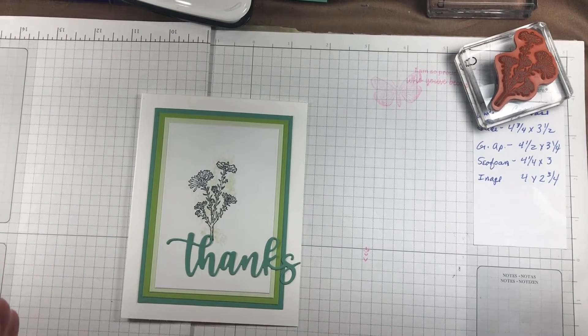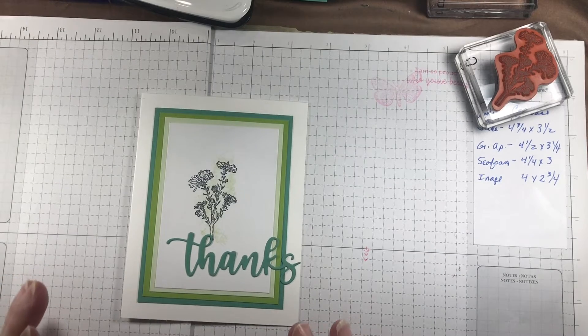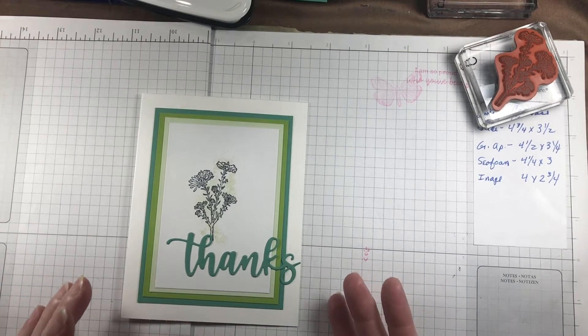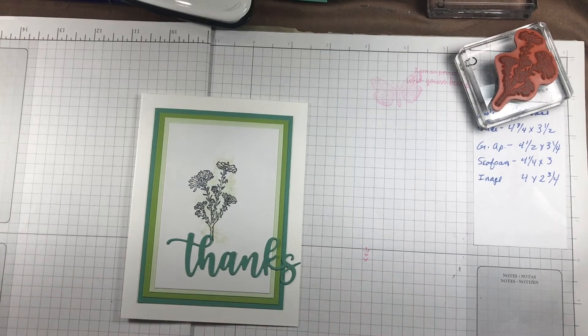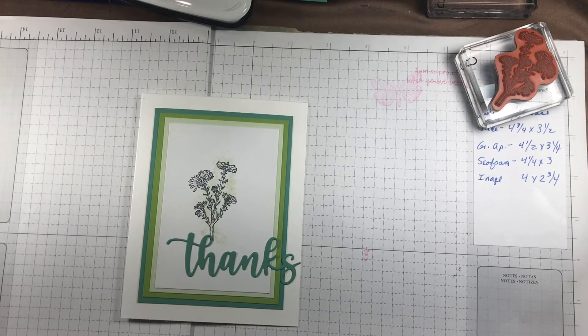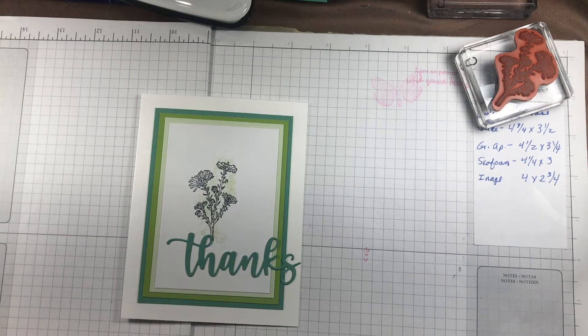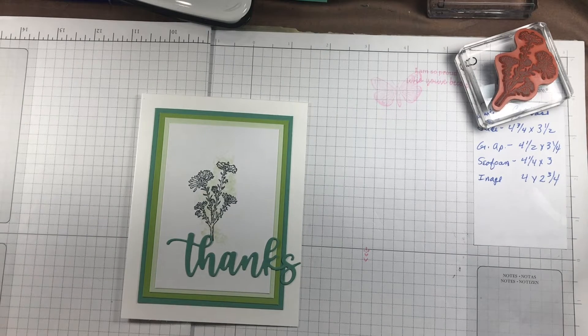I was at a Stampin' Up! event—I took part in a Stampin' Up! online retreat this weekend with my upline and several others.